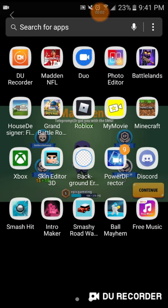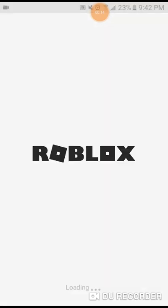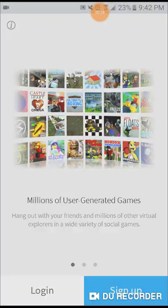Yo what is up guys, welcome back to another video. Today I'm going to be making a new Roblox account since, as you guys may know, I lost my old one. Roblox never replied and I couldn't get my password back, so I'm just gonna have to make a new one.